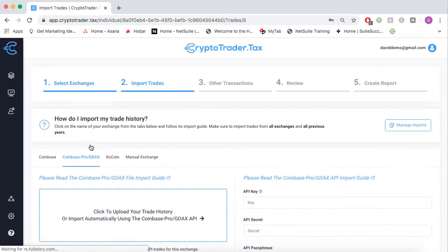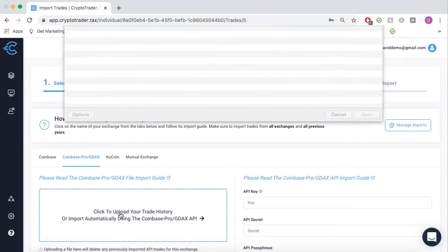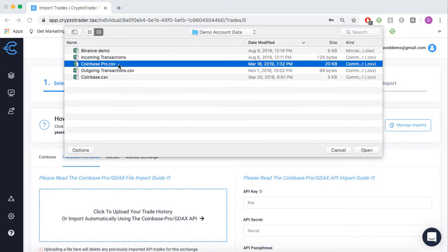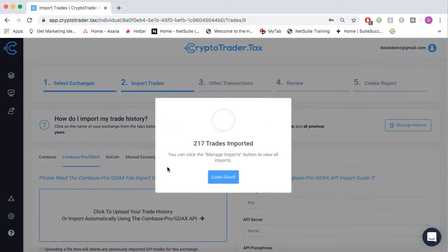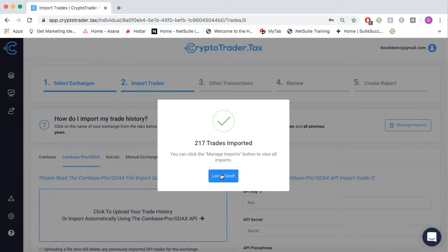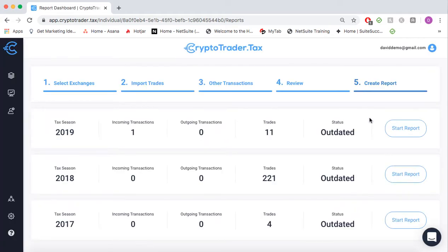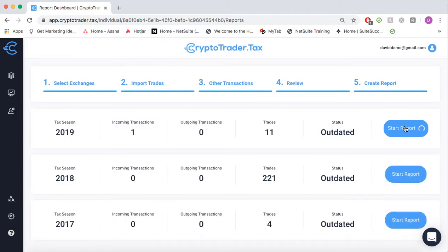Each of these approaches securely and safely allows your clients to automatically import all of their cryptocurrency transaction history. As you can see, we've imported all of our history, and now we can simply go and run our tax reports based on this data.